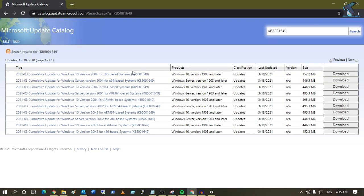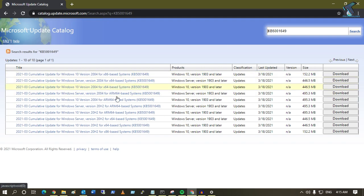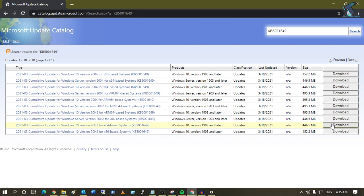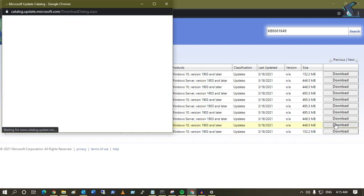Here you will get all the Windows 10 version products. Download as per your Windows 10 version. In my case it is Windows 10 version 64-bit system.